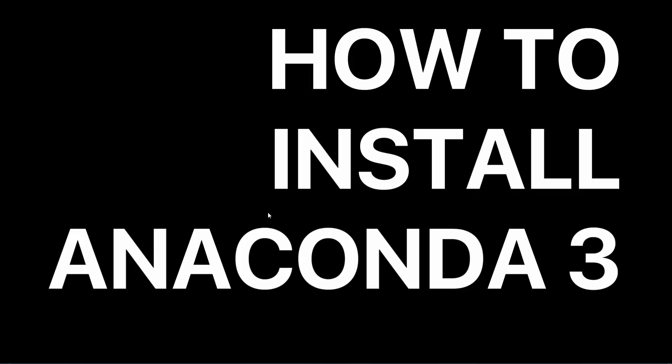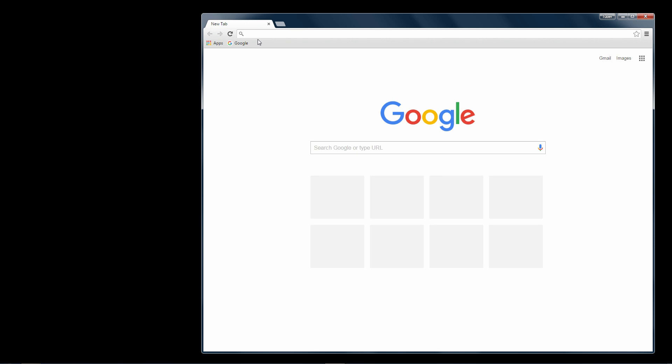In this video I'm going to show you how to install Anaconda 3 for Windows. Anaconda is a complete development environment with over 300 Python packages.